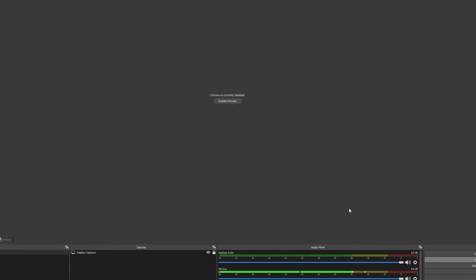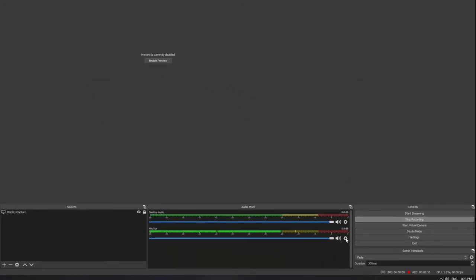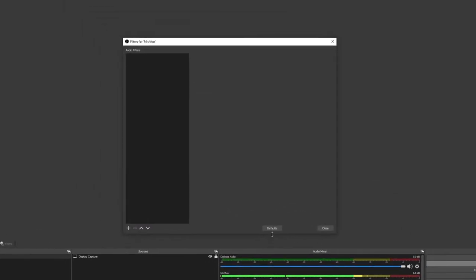Now, click the cogwheel again and this time select Filters. If you have any filters on, make sure to remove or disable them now, because with Speechy, you shouldn't need them.